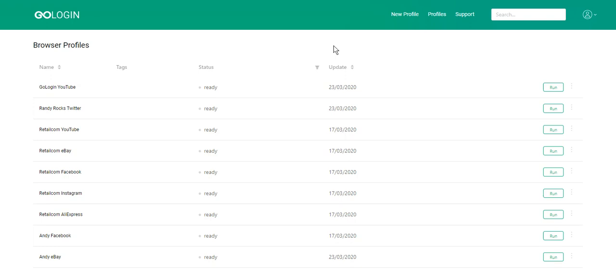GoLogin allows you to share your browser profiles with other team members, clients or assistants. When you share a browser profile, other users will be able to access the browser profiles with the same settings, such as cookies, steps, proxies and others.